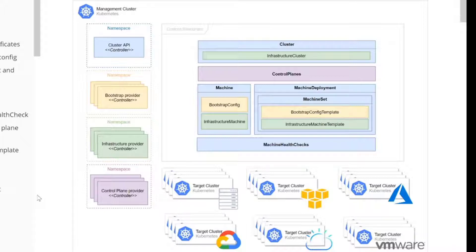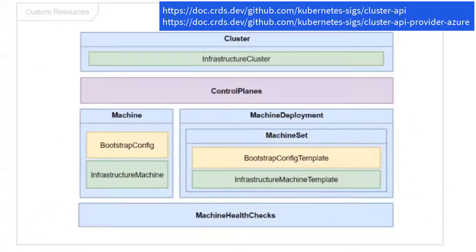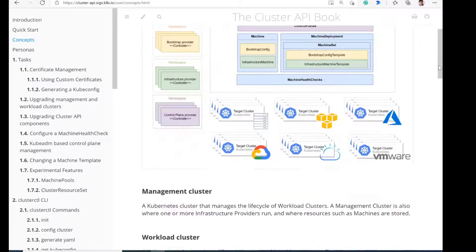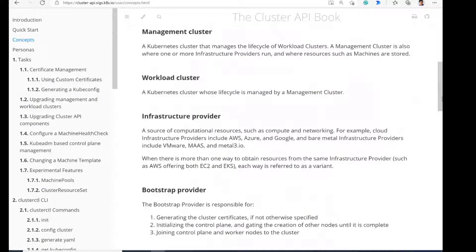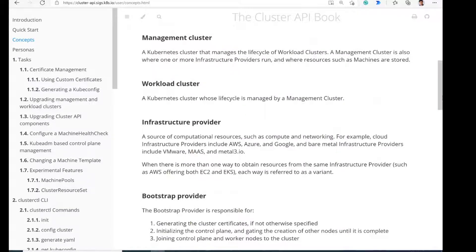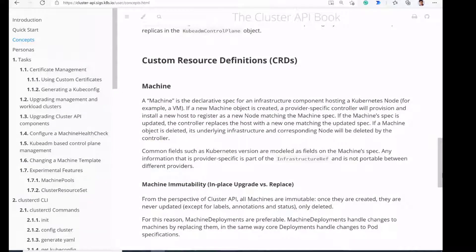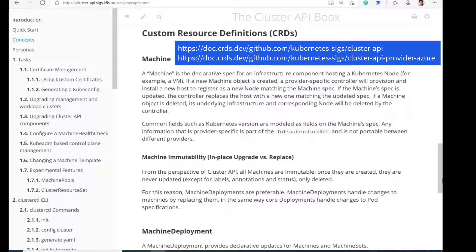For anybody not familiar with what a CRD or custom resource definition is — a custom resource definition extends the Kubernetes API. You define the goal state of your resource using YAML. It works the same way as any other Kubernetes resource like pods and deployments. And then you have a controller whose job is to reconcile the actual state with the goal state. The reconciler is running in a loop, always trying to get the actual state of the world to match your desired state.